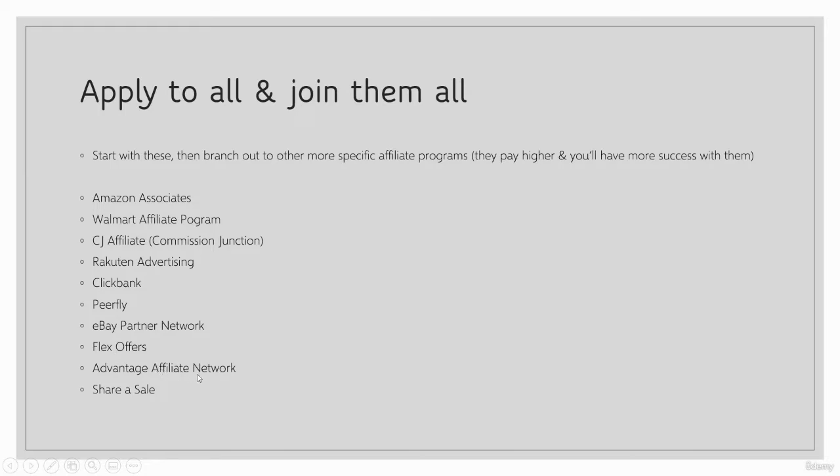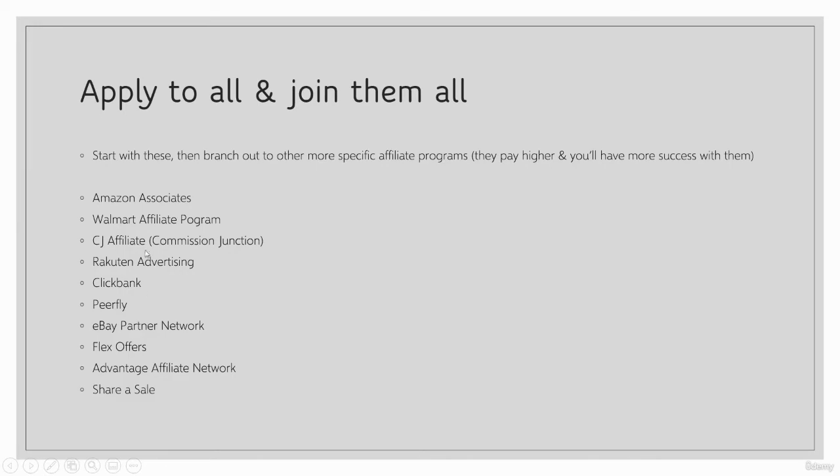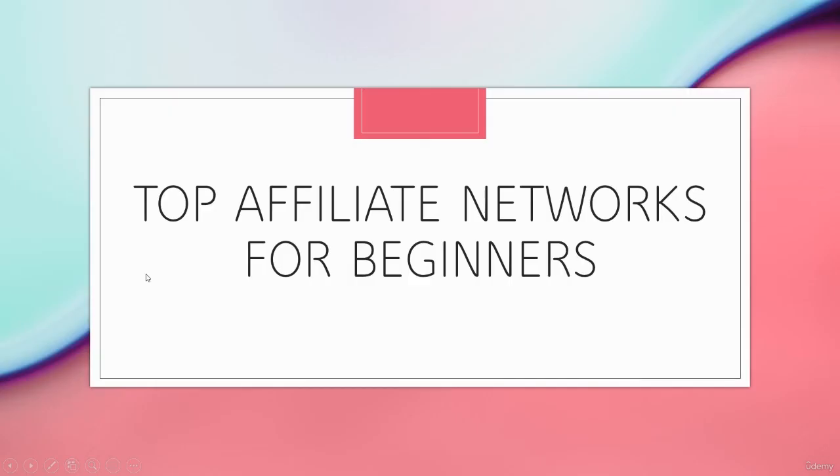Advantage Affiliate Network is another high-quality one that's reputable, and so is ShareASale. Like I said, apply to all these, join them all. Don't just settle for these, but this is a great base. You can literally build an entire affiliate marketing business with content and YouTube just from these 10. So start here - these are the top affiliate networks for beginners.